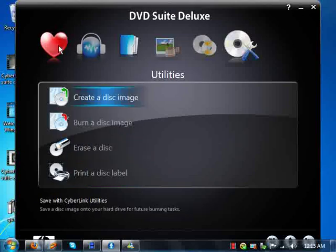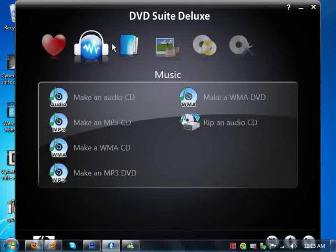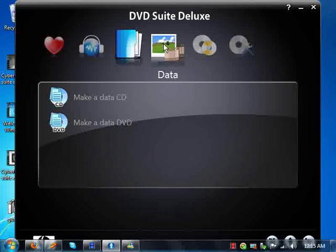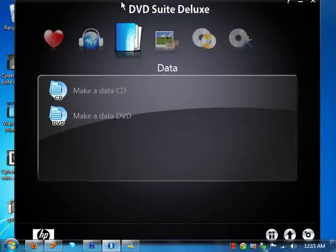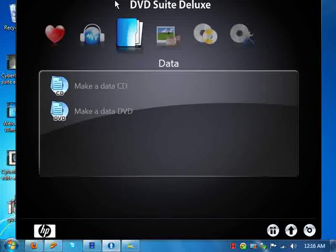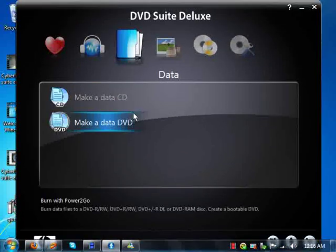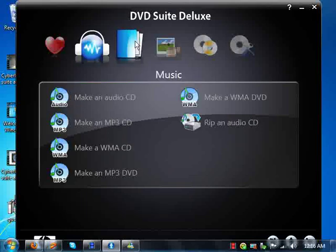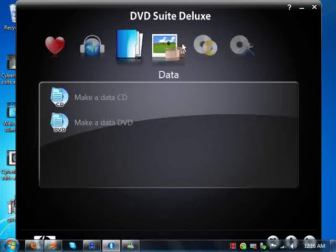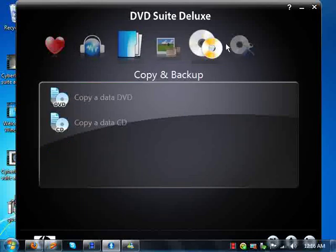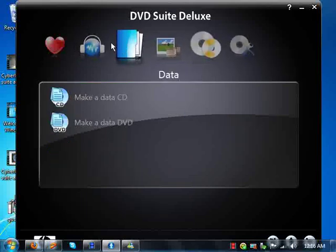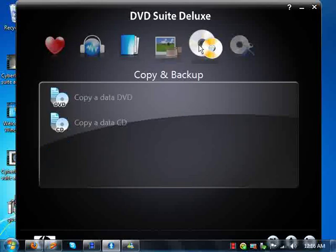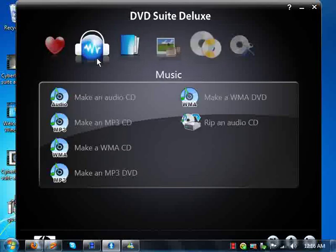So that's the first review of HP's version of Cyberlink DVD Suite. I say this is HP because it has HP right there. So Cyberlink DVD Suite. The left is a very nice utility. I like it better than Roxio, actually. So you know, it's pretty straightforward.